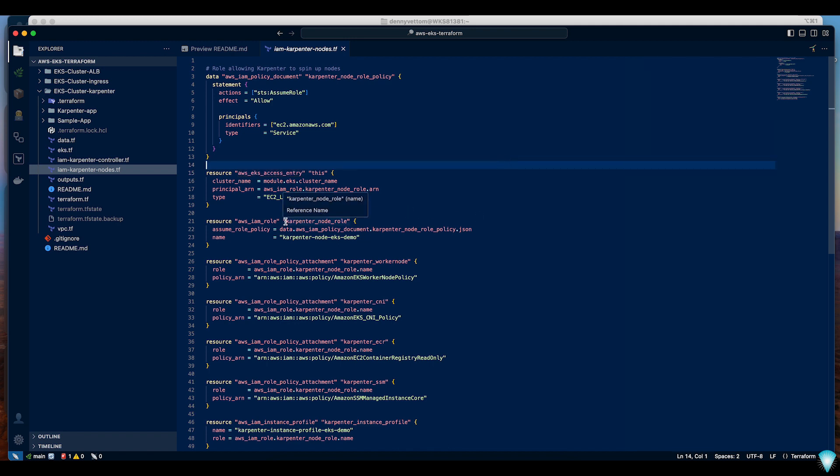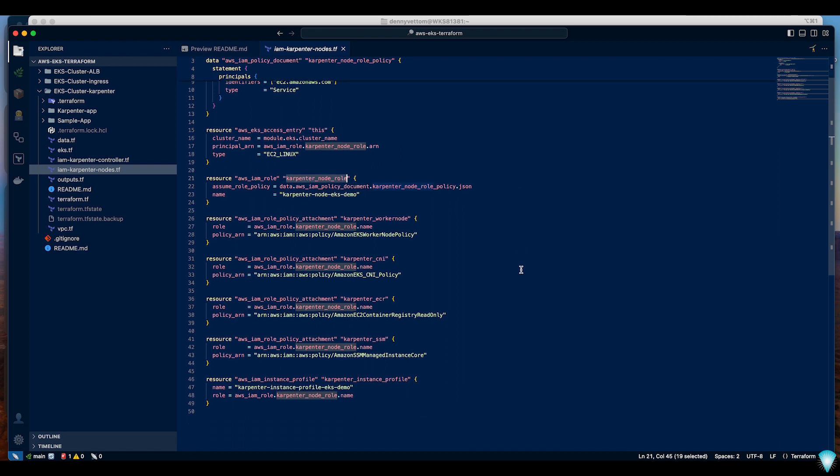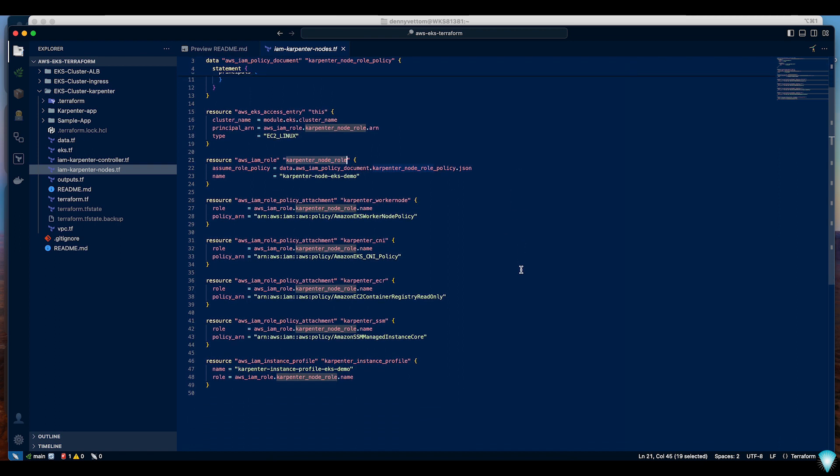I'm also creating a Karpenter node role. I like to use my own specific role rather than the default one. It does require some policies and I'm also attaching the standard policy that's required for any other node group.